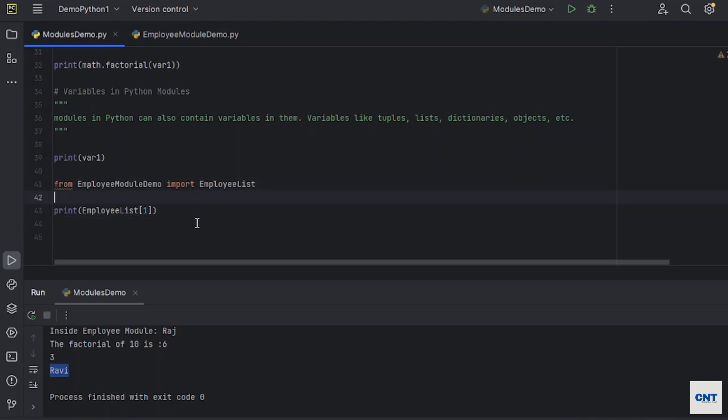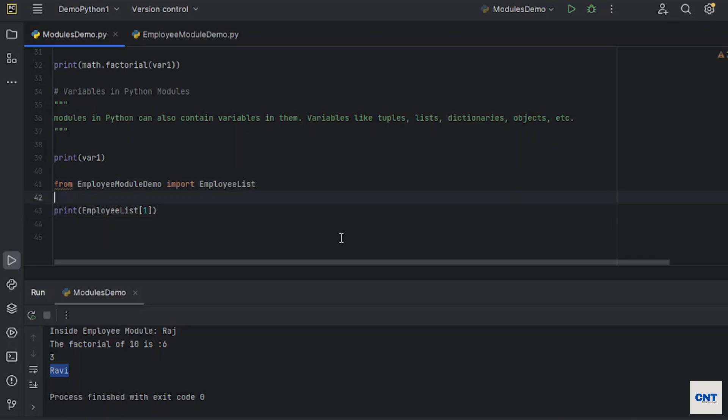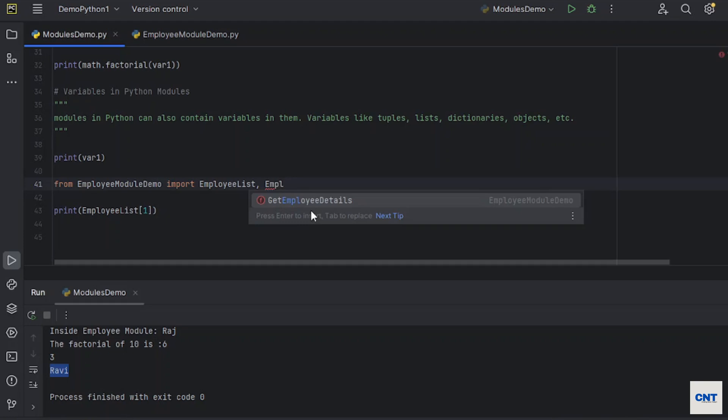So this is one example of getting a specific type of members from any module. Let's say if you want to get more members from the module, you have one more method: get employee details.